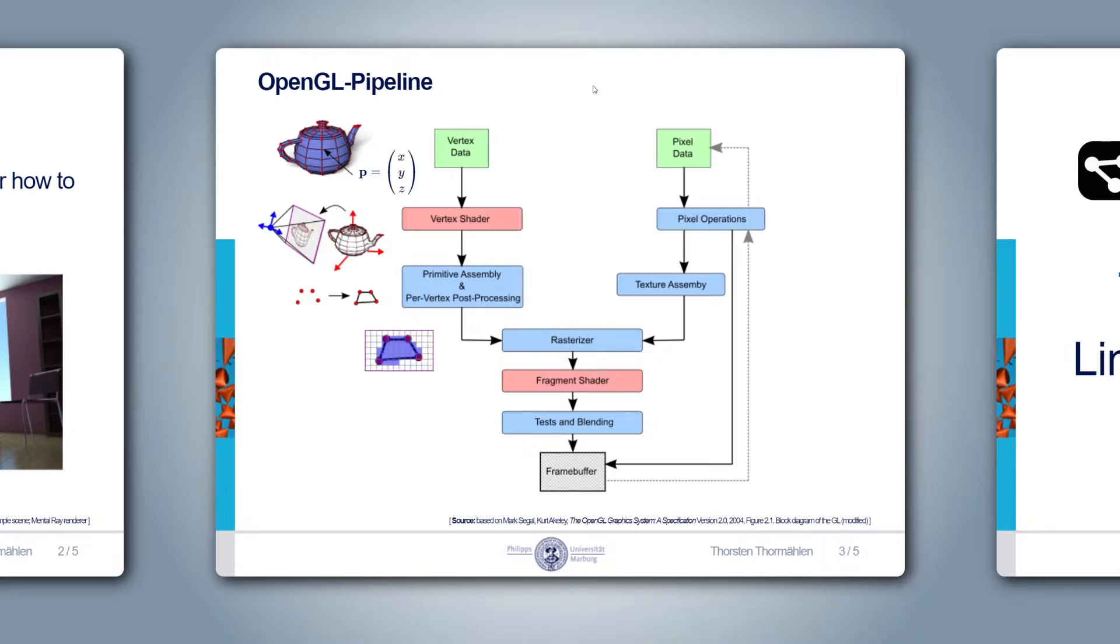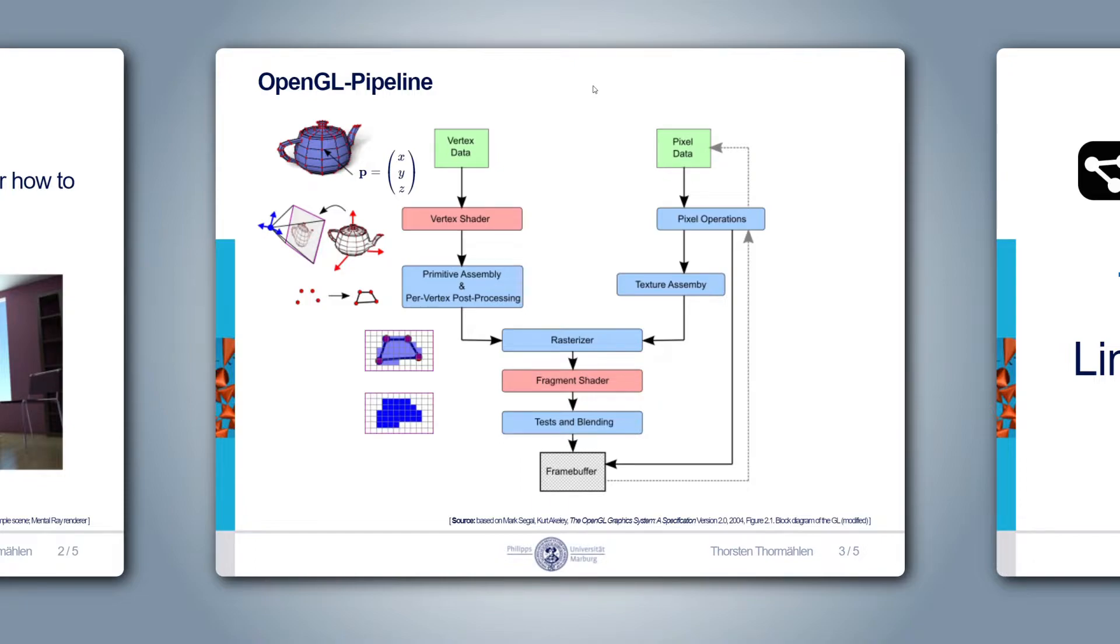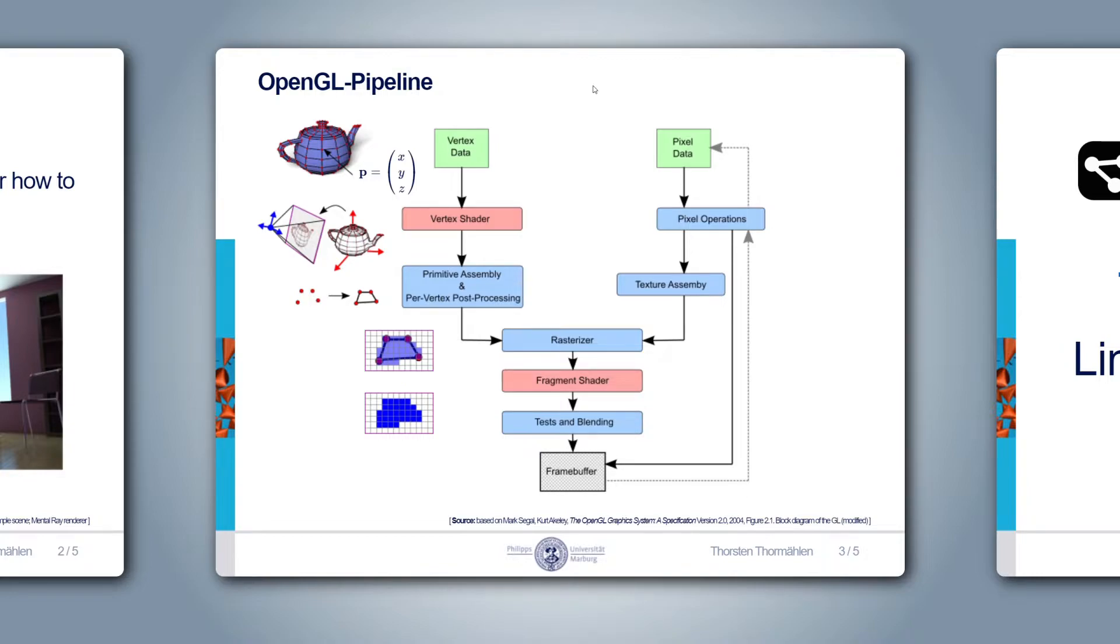Next, the task of the rasterizer hardware inside the GPU is to compute which pixels in the output image are covered by each primitive. For each pixel, a fragment shader is executed. The task of the fragment shader is to perform per-pixel operations, which is why it is also called pixel shader. The output of the fragment shader is a color that is assigned to the corresponding pixel of the output image. The output image is also called framebuffer.